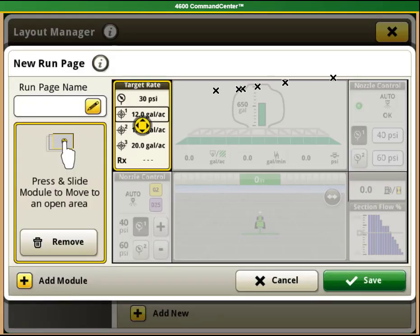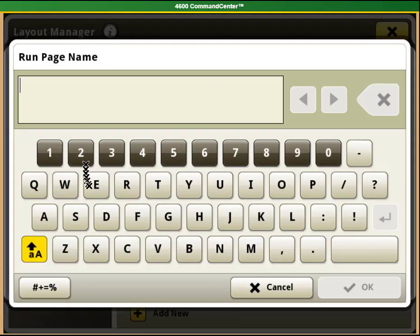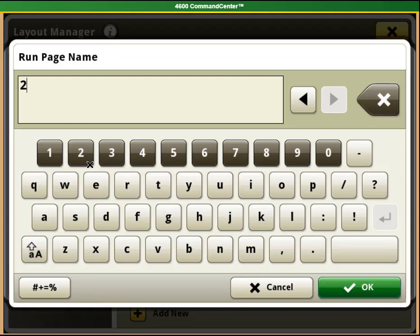The first thing you will need to do is name the page. After that, you can make whatever changes you would like to that home page.